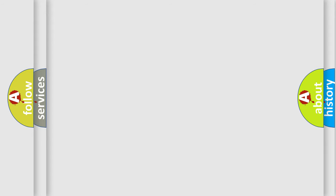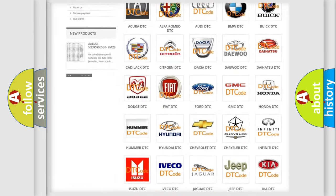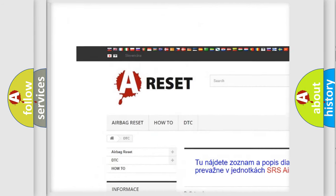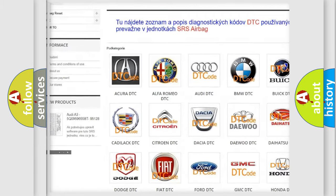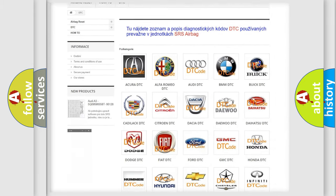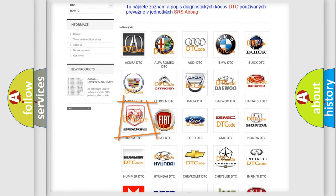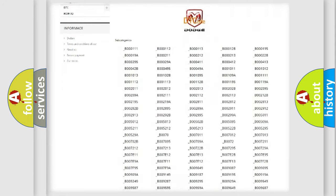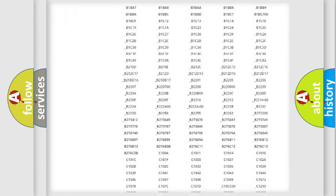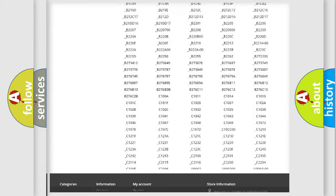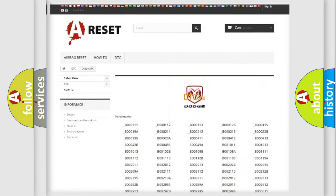Our website airbagreset.sk produces useful videos for you. You do not have to go through the OBD2 protocol anymore to know how to troubleshoot any car breakdown. You will find all the diagnostic codes that can be diagnosed in Dodge vehicles.